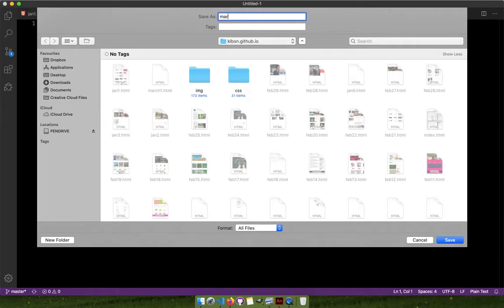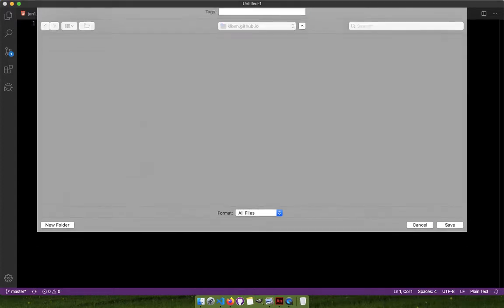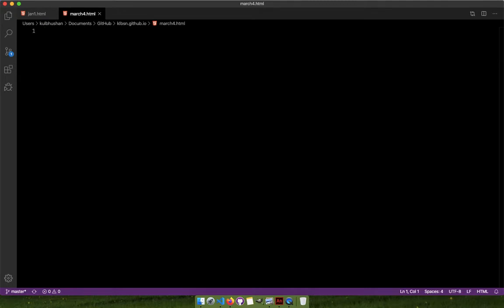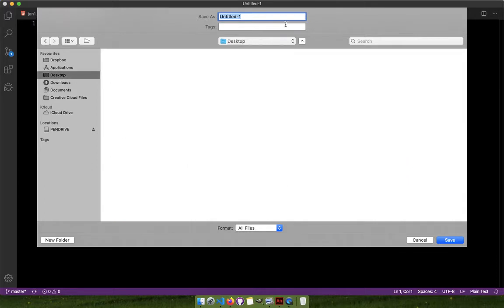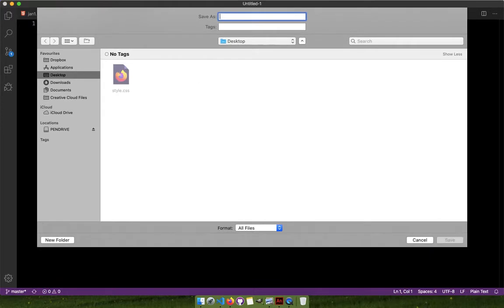Let me do this — it's March 4th. I'll always write the date like this and .html. Now this is an HTML file. I'll need to create a CSS file also, using Ctrl+S. I should be saving them to the desktop — style.css. I'll delete this because I need to save it on the desktop. So it's march4.html.